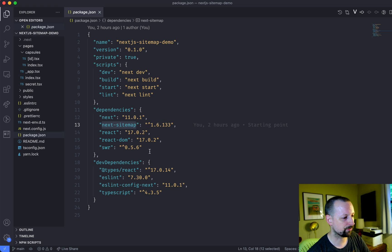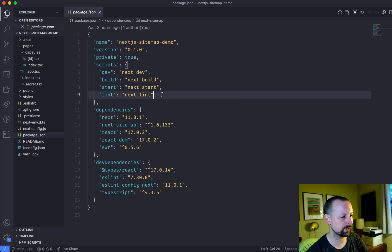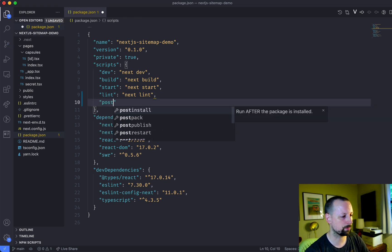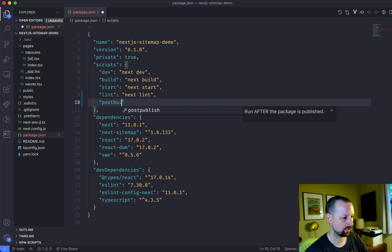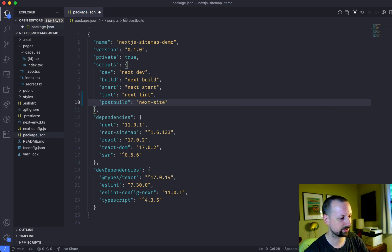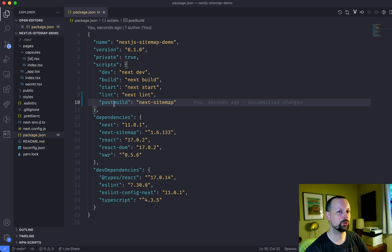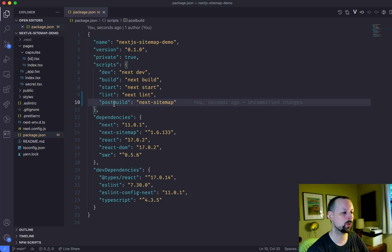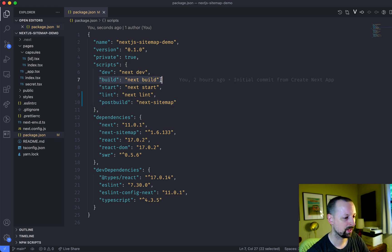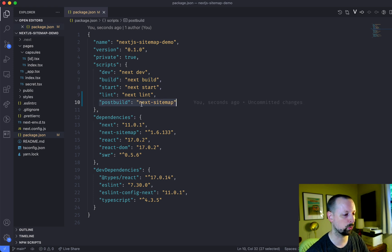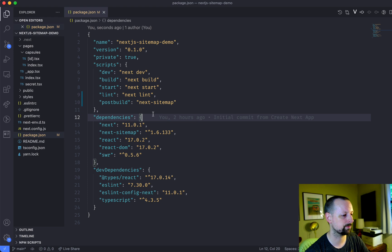And the first step that you're going to want to do is add a new script called post build. And post build we want to call next sitemap just like this. So when you deploy your code to say Vercel or something like that it's going to run yarn build and then when that's done it's going to call if you have a post build script which will generate our sitemap for it.